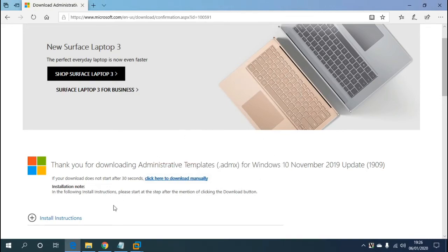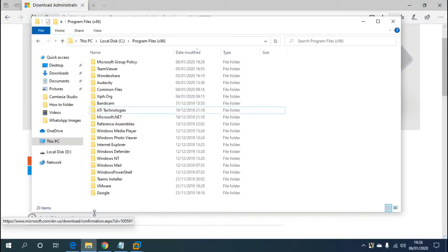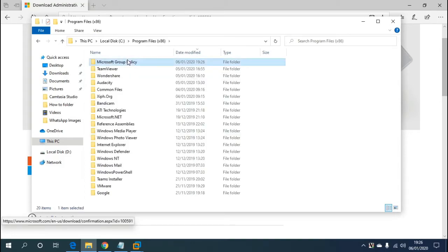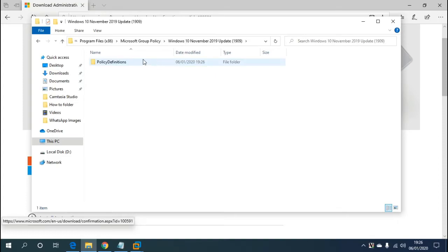Now head over to your File Explorer. Go to This PC — in this instance mine went to the x86 drive. You'll notice a folder called Microsoft Group Policy, then Windows 10 November 2019 Update 1909, then Policy Definitions.